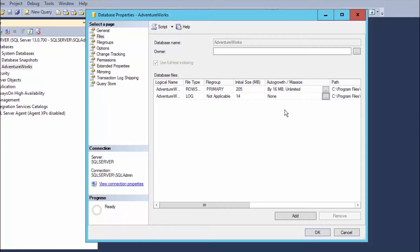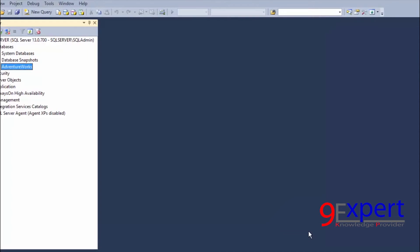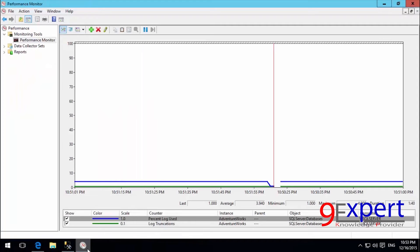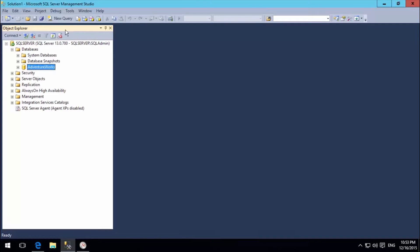With auto-growth disabled, the graph will come back down cleanly and be easy to observe. I click OK to save the settings. I then add 50 MB to the transaction log size like this. Let's go back to the graph and check it — the graph looks the same. I will go back to Microsoft SQL Server Management Studio.